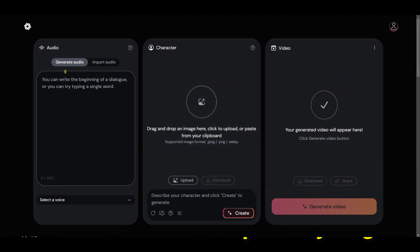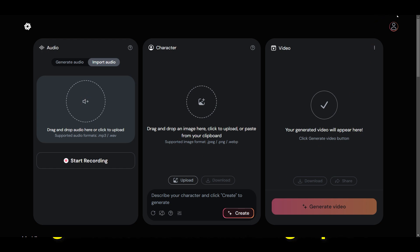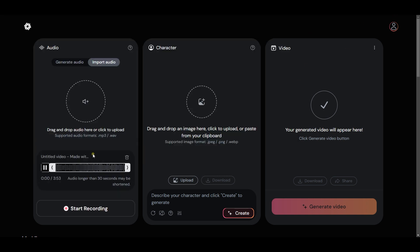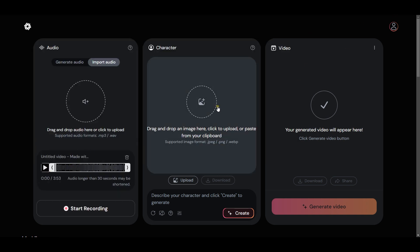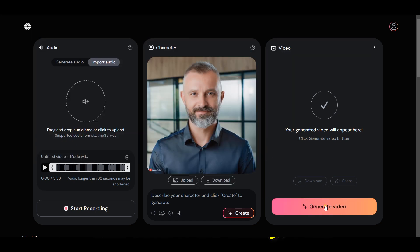It's time to put everything together using Hedra. Hedra is so far the best free AI image-to-video generator. So let's set things up. On the audio section, I will upload my voiceover, but you can also record directly on Hedra, and no need to select a voice here. Next, let me upload the character. And finally, I will generate. Give it time to finish. And there you have it. Let's preview it.